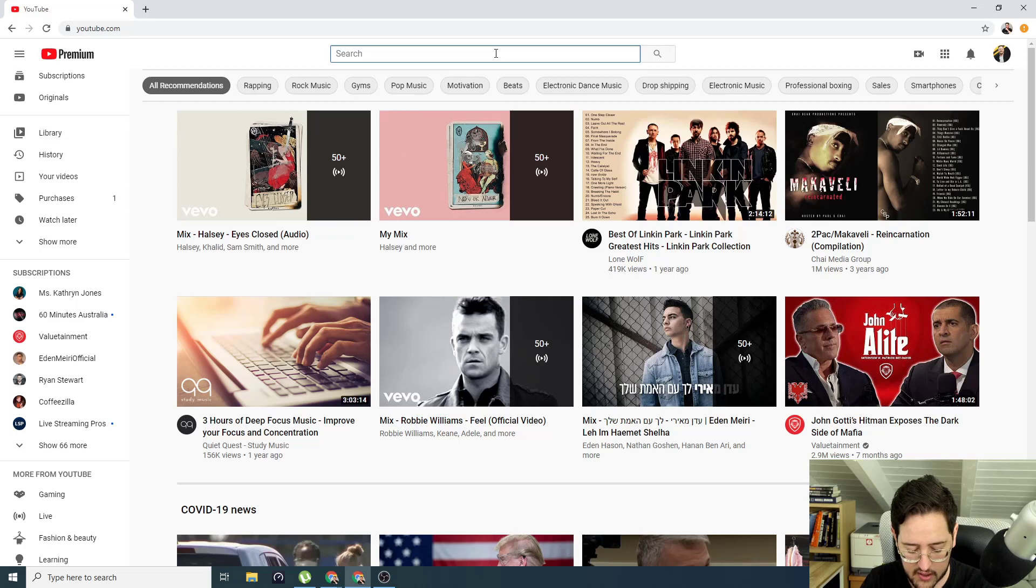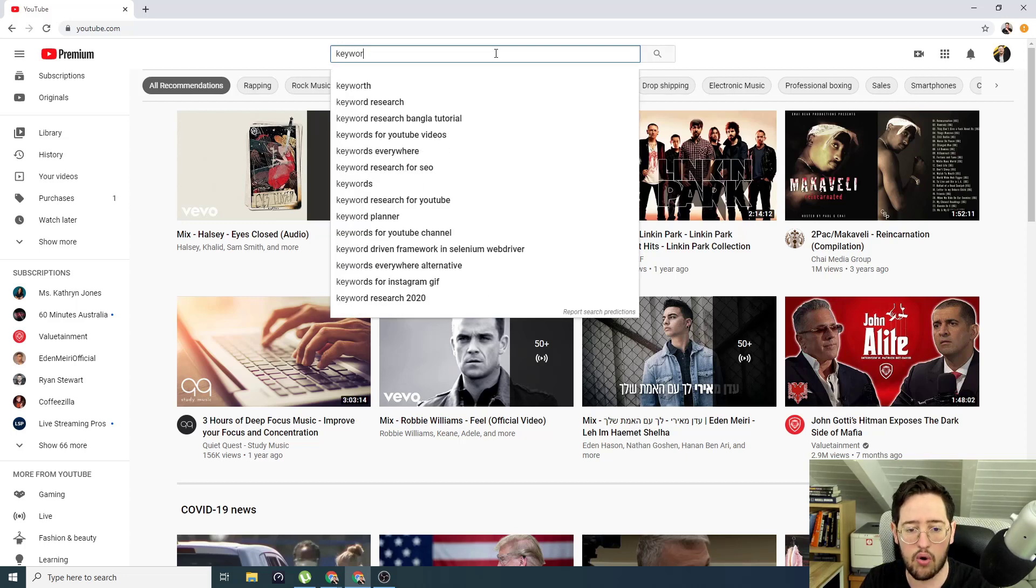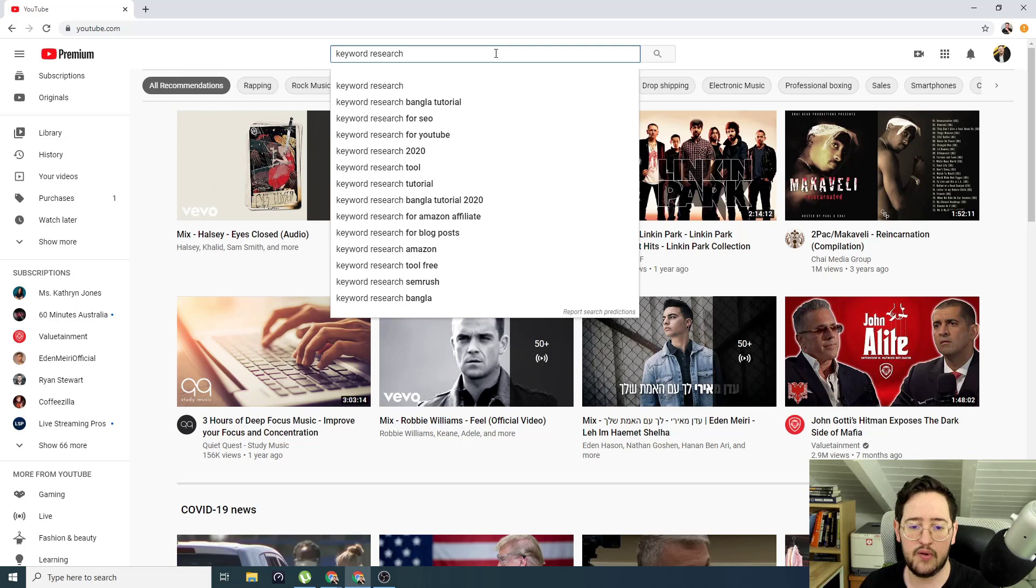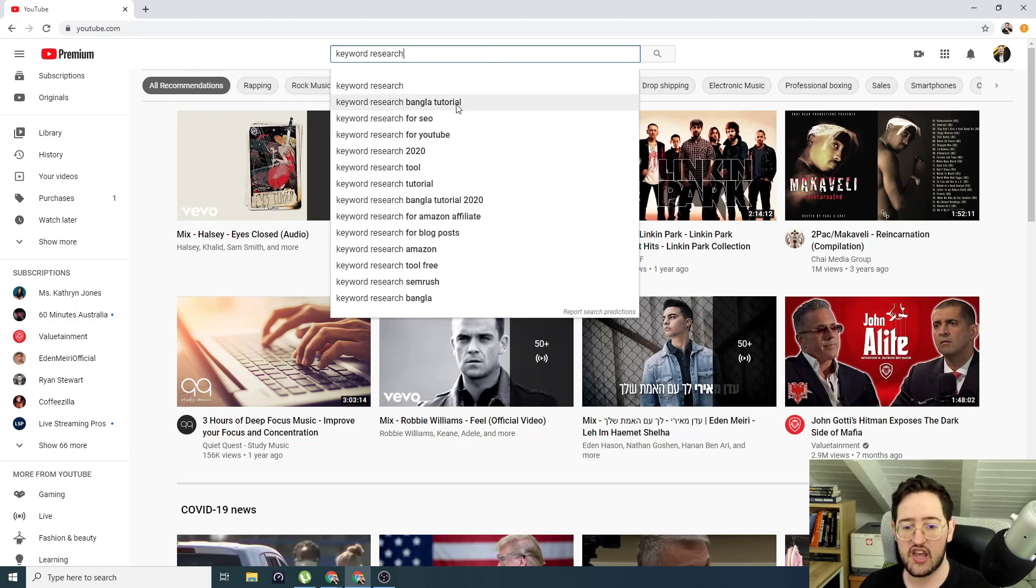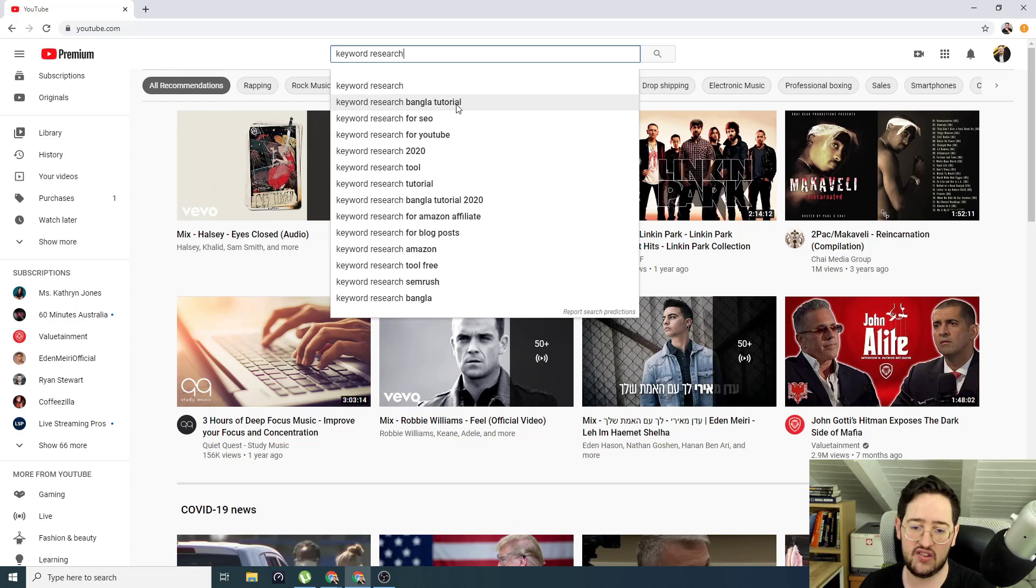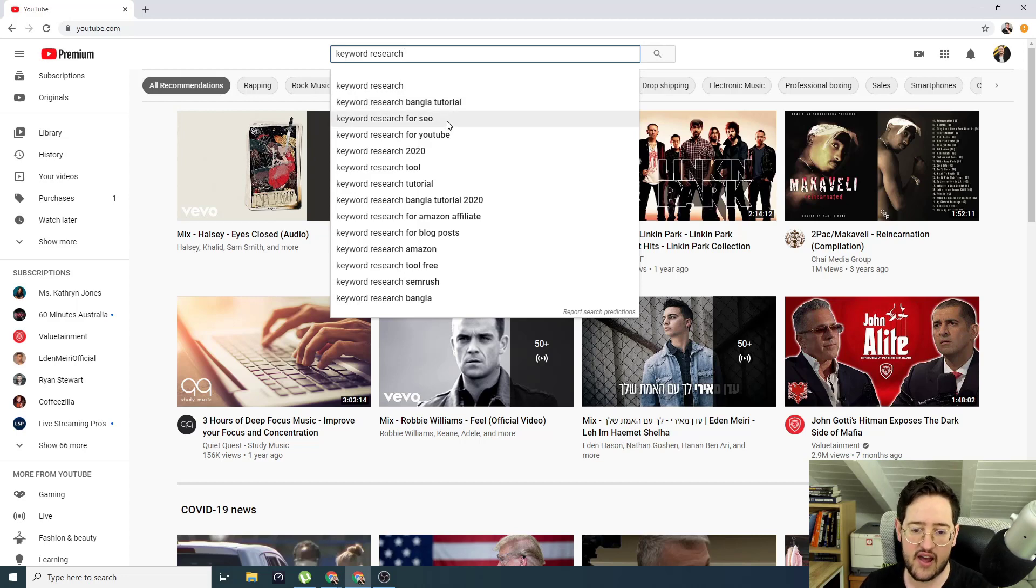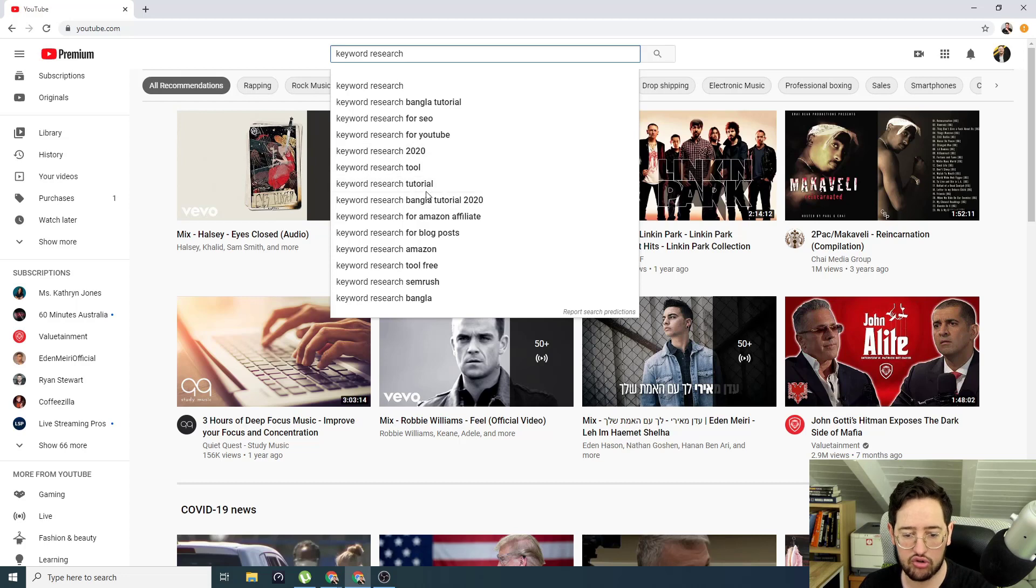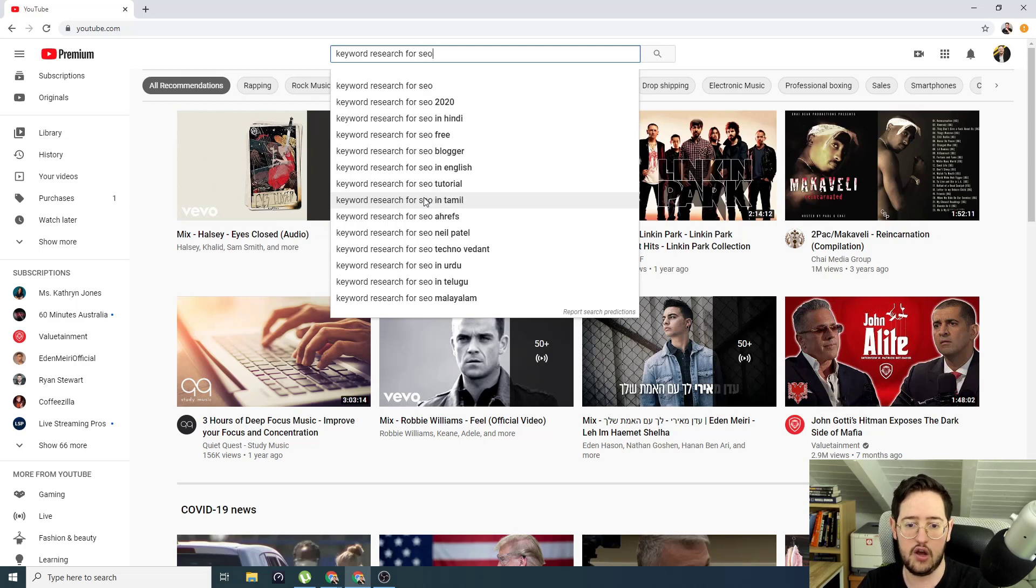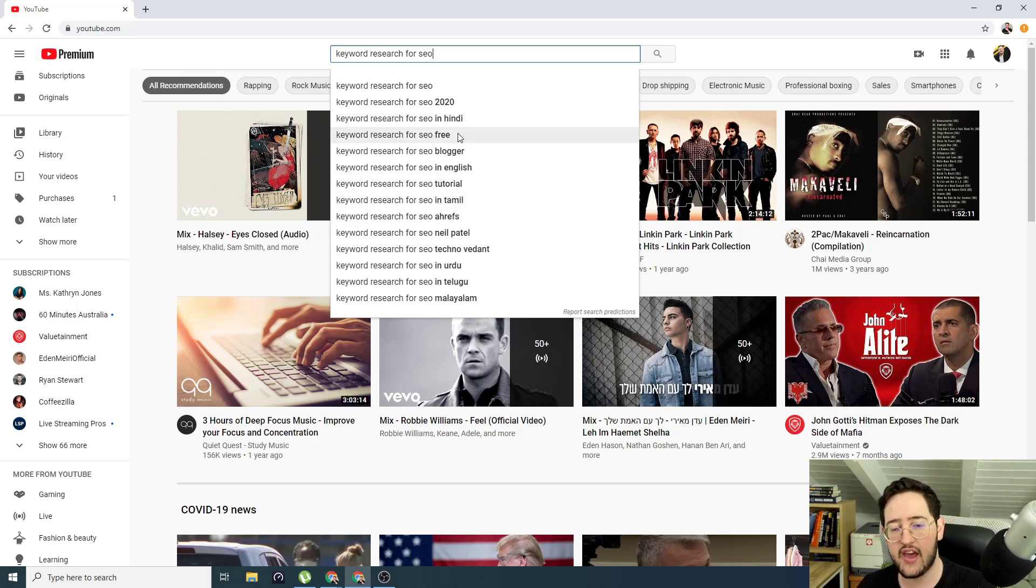For example, I write something like keyword research on YouTube, it auto completes me. It tells me that after keyword research, keyword research Bangala tutorial is the second most searched for phrase, then it's for SEO, for YouTube, 2020 tool tutorial, Bangala tutorial, 2020 for Amazon, et cetera. If I write for SEO, I'll be able to see again, auto complete.